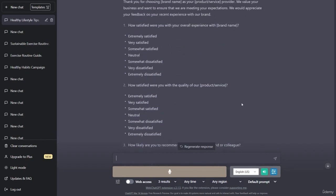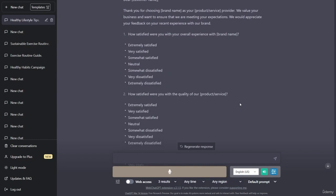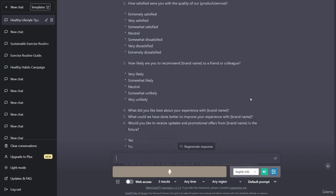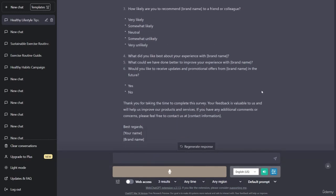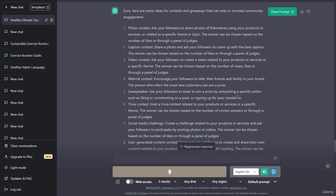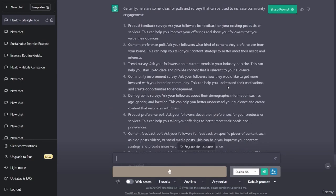Response options: extremely satisfied, very satisfied, somewhat satisfied, neutral, somewhat dissatisfied, very dissatisfied, extremely dissatisfied. How satisfied were you with the quality of our product/service? How likely are you to recommend brand name to a friend or colleague? What did you like best about your experience with brand name? What could we have done better? Would you like to receive updates and promotional offers from brand name in the future? Thank you for taking the time to complete this survey - your feedback is valuable to us. Best regards, your name, brand name.